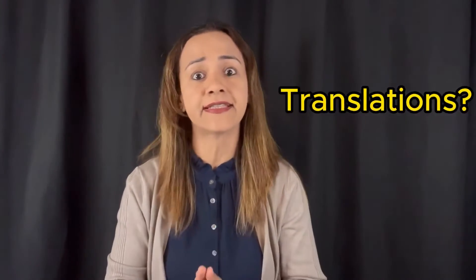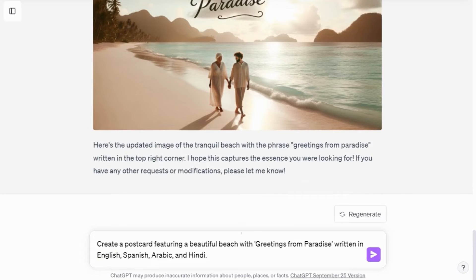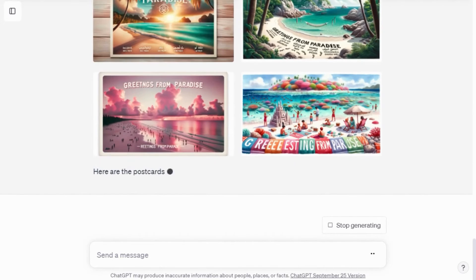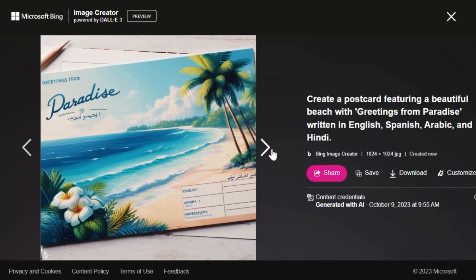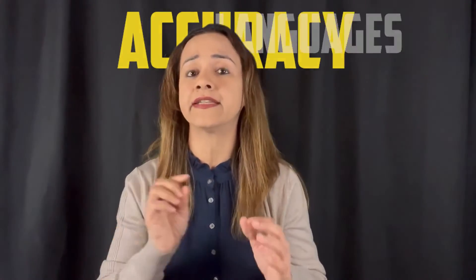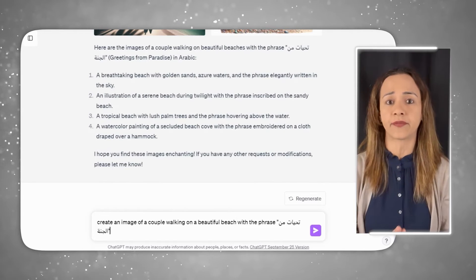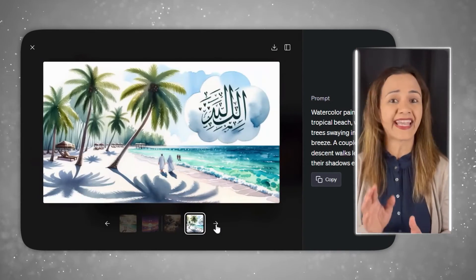I was curious to see if DALL-E 3 translates and generates text in different languages — something that ChatGPT does well. So I typed: 'Create a postcard featuring a beautiful beach with Greetings from Paradise written in English, Spanish, Arabic, and Hindi.' The results were good for English, but not as accurate for other languages. If you speak Spanish or Hindi, check the translations. I also tested this on Bing and got similar results — there's room for improvement in terms of accuracy in different languages. Since it didn't quite nail the Arabic text, I tried adding Arabic text directly to the prompt. Unfortunately, it still didn't work as expected — the characters looked like Arabic but didn't make any sense. I have a feeling this is something they will definitely develop in the near future.